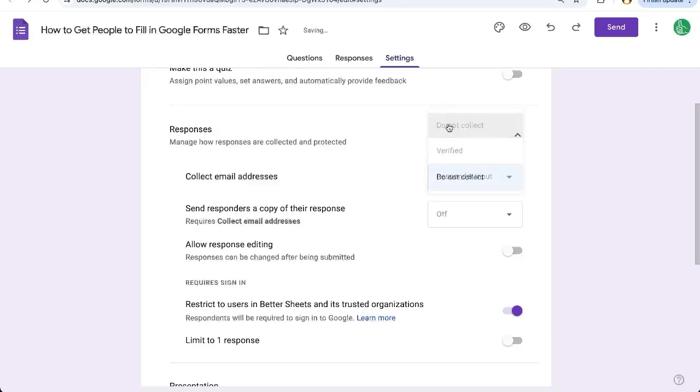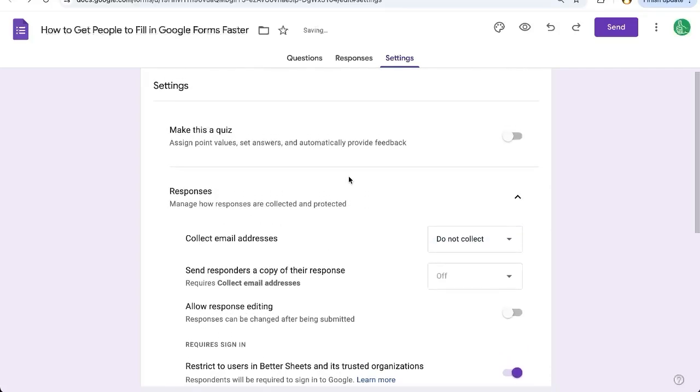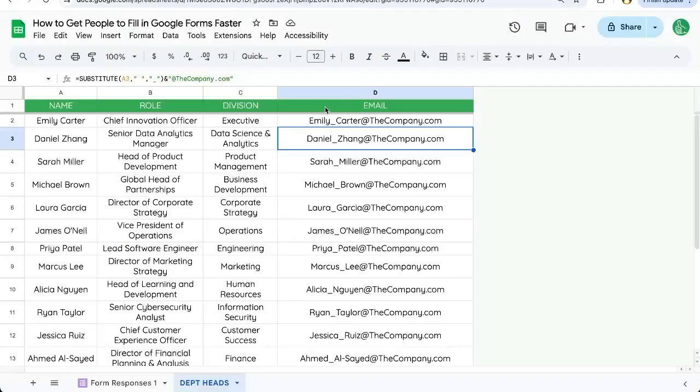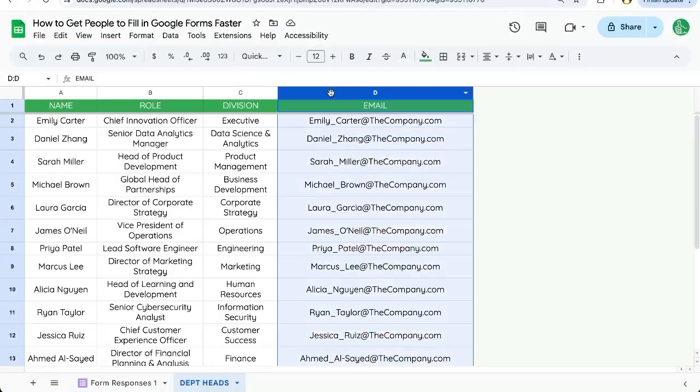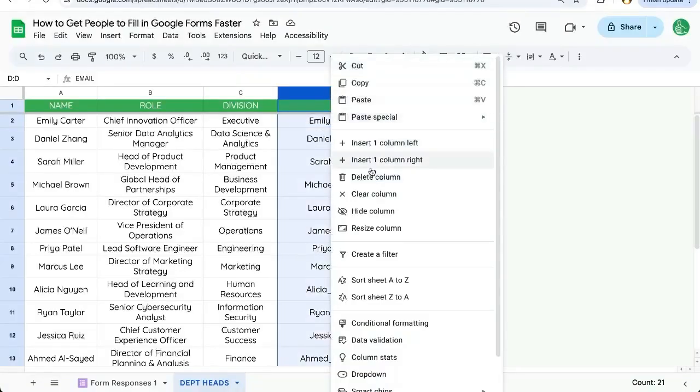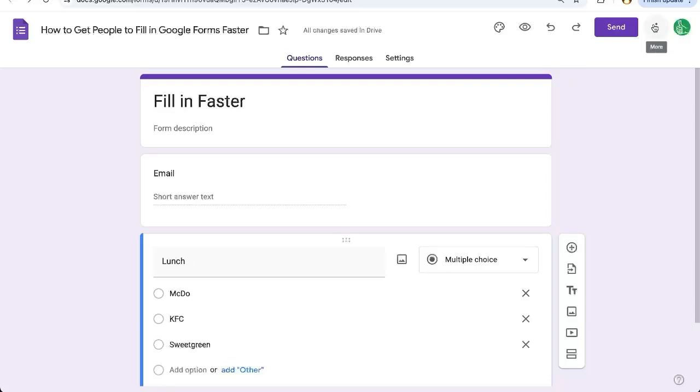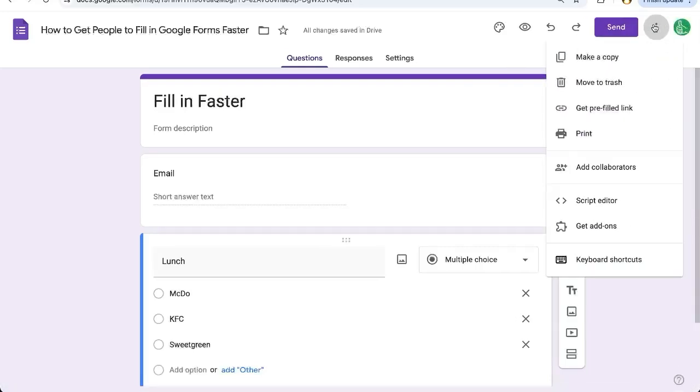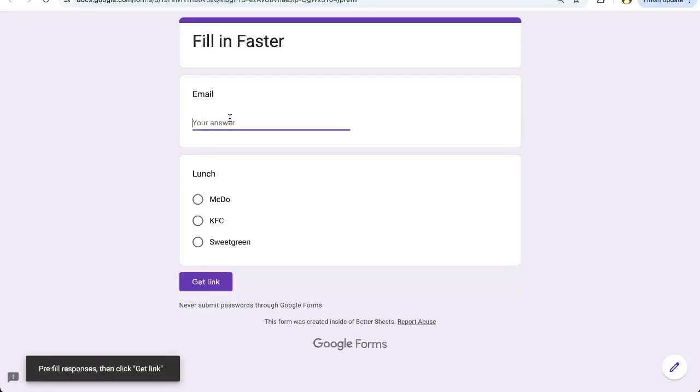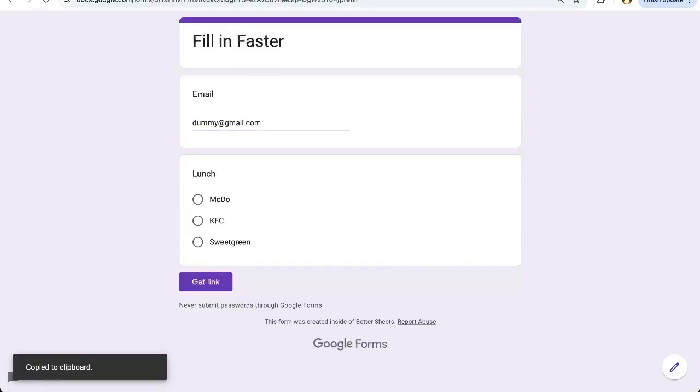So we're going to select do not collect and make it super easy. So we're going to add a column here to the right called pre-link. We're going to go up to more options and we're going to select this get pre-filled link here. We're going to put in any dummy email address and get link. We're going to copy this link.